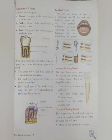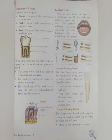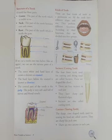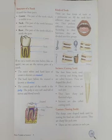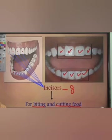The next topic is kinds of teeth. There are different kinds of teeth, and all teeth have different shapes and sizes. Different types of teeth have different functions, and according to their functions they are divided into four groups: incisors, canines, premolars, and molars.